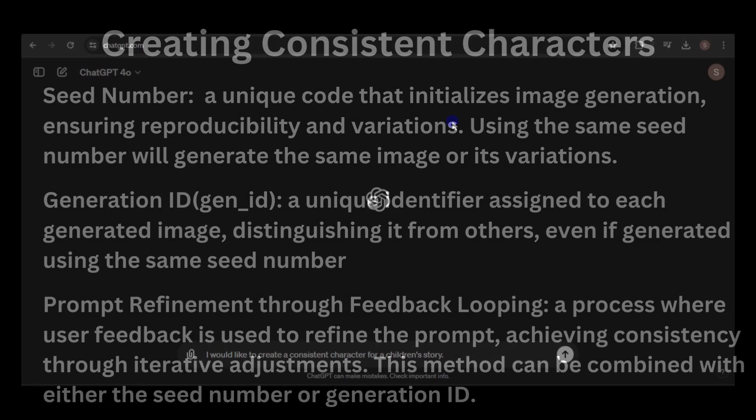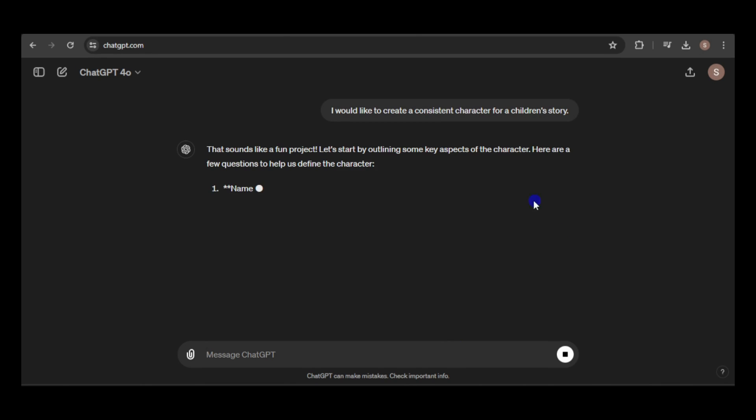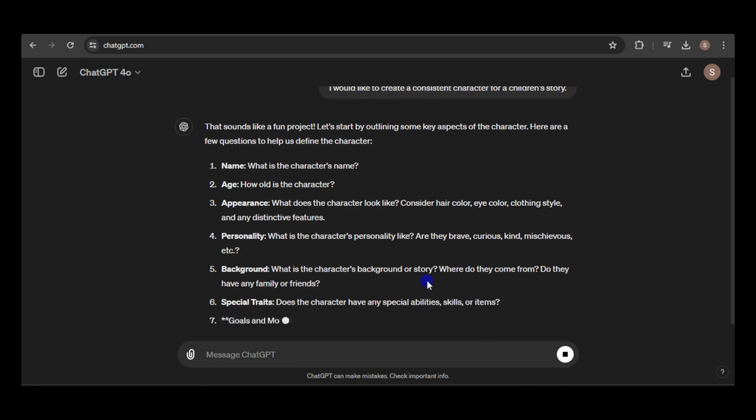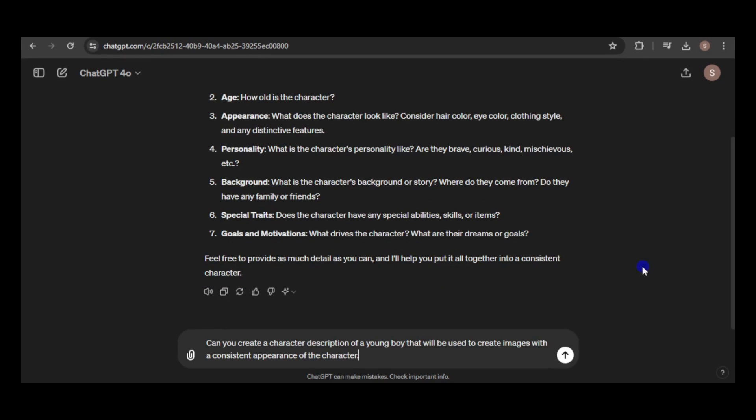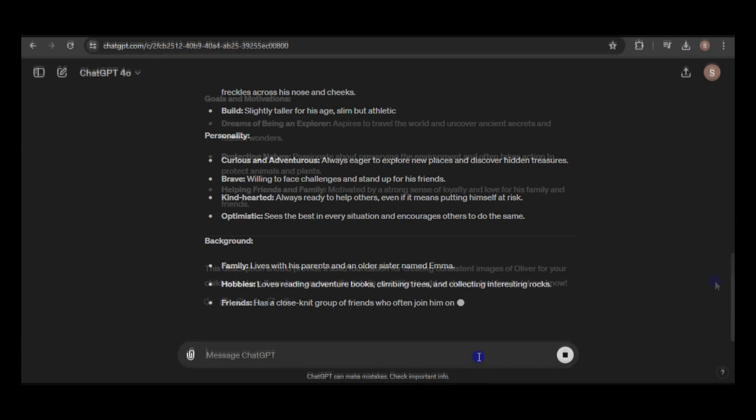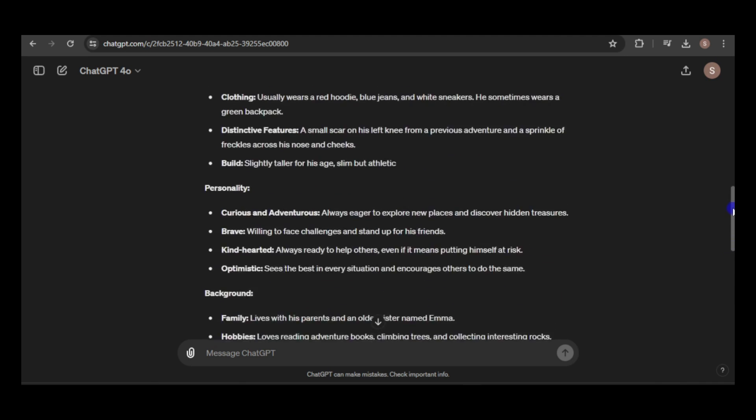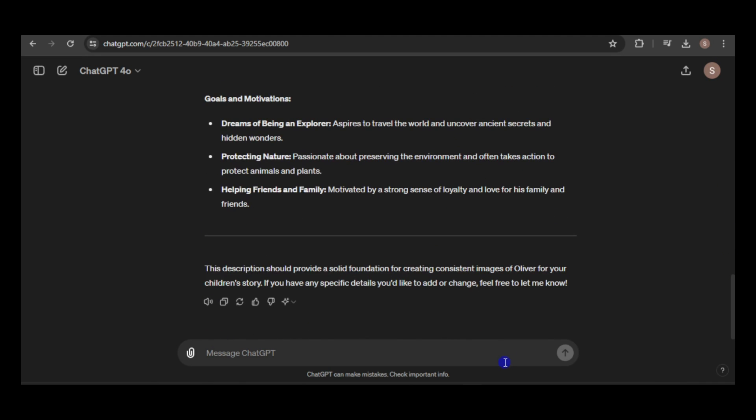Before we begin, I'll seek guidance on creating consistent characters. According to the GPT, providing details like name, age, etc., is best for maintaining consistency across image generations. Next, I'll ask the GPT to create a character description of a young boy, which will serve as the basis for generating images with a consistent appearance.